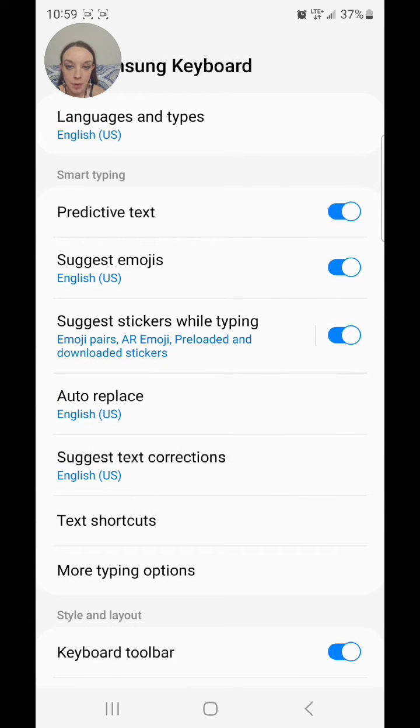And then turn off Predictive Text. To turn it off, you're going to flip the switch to the left.